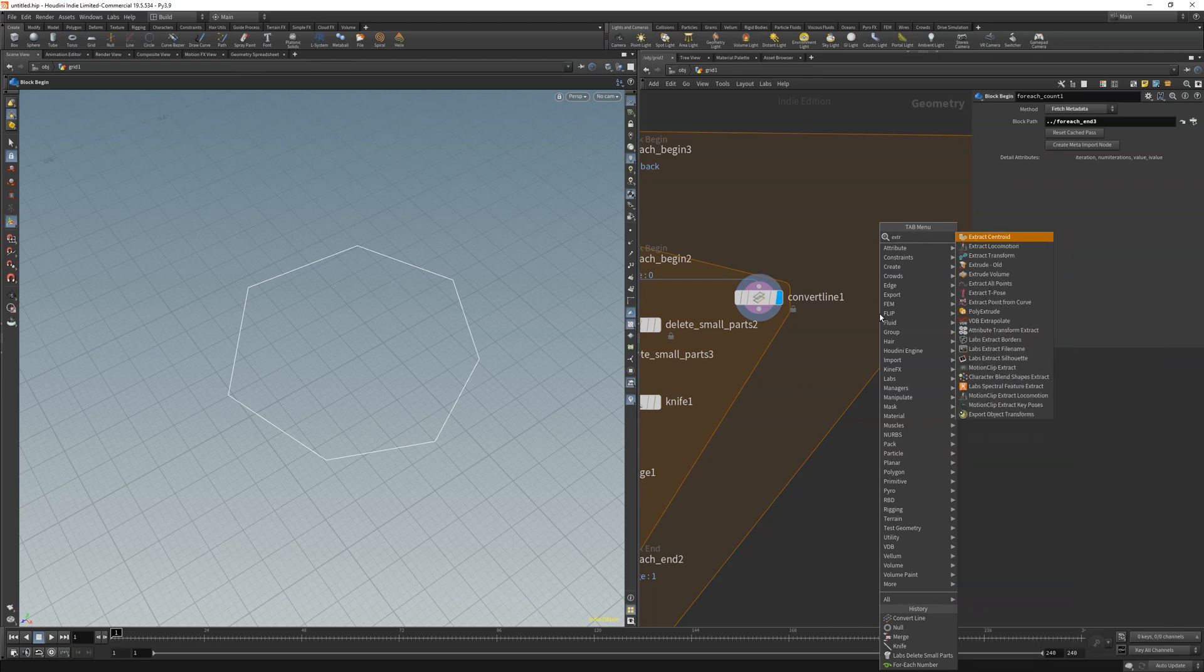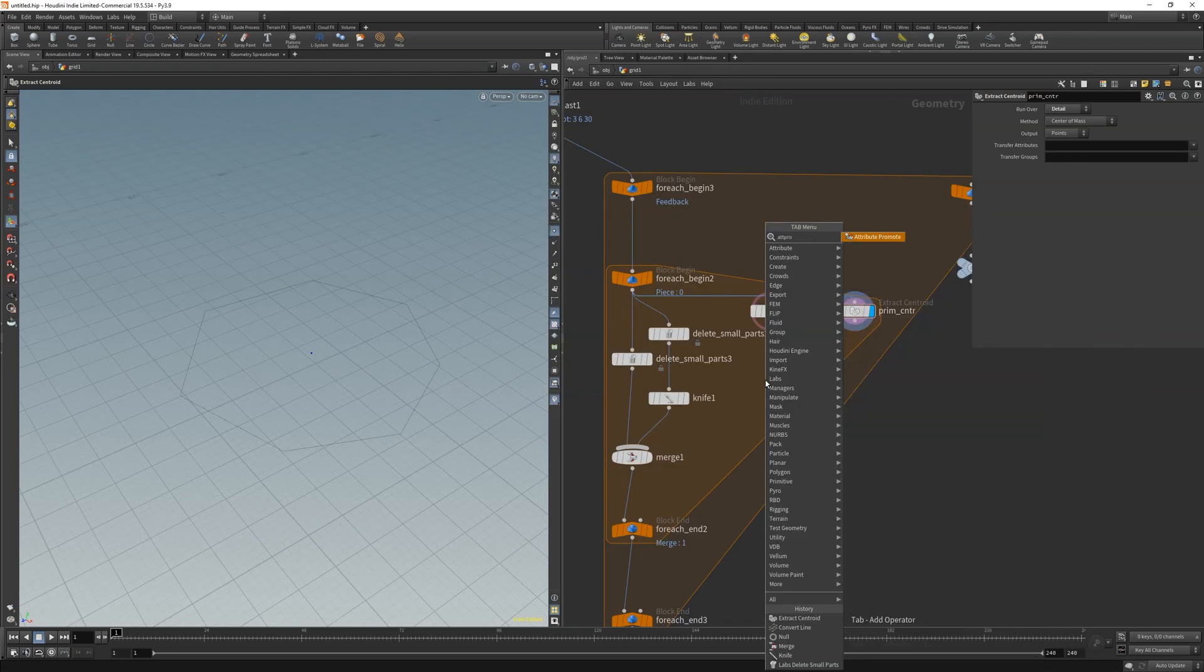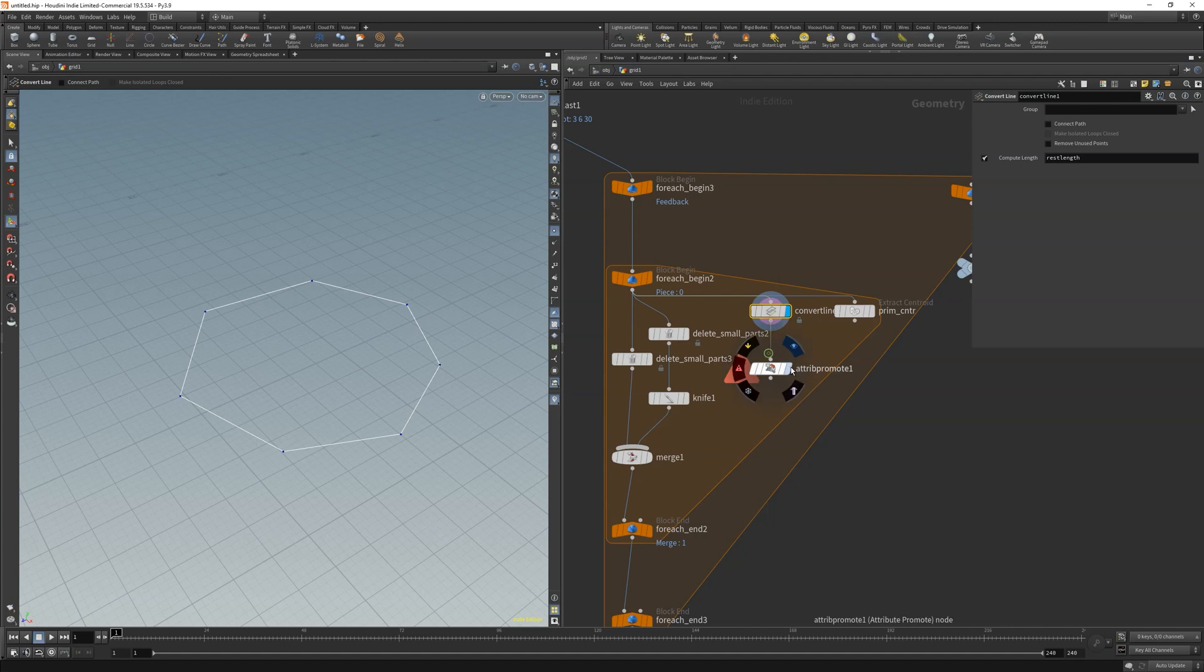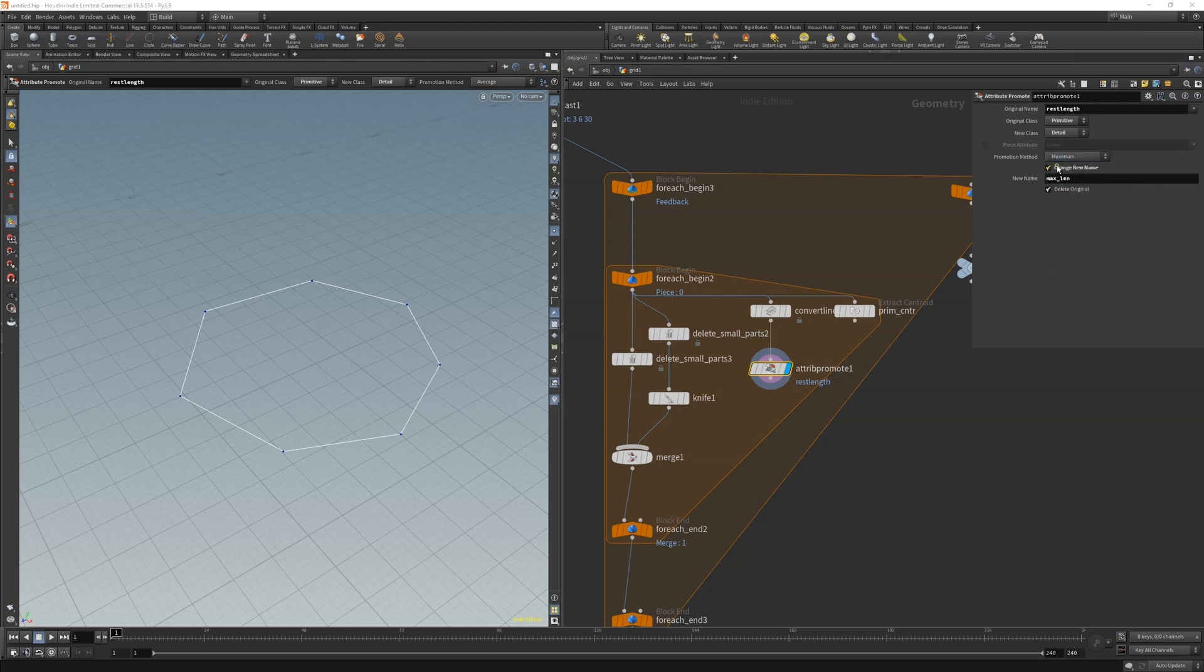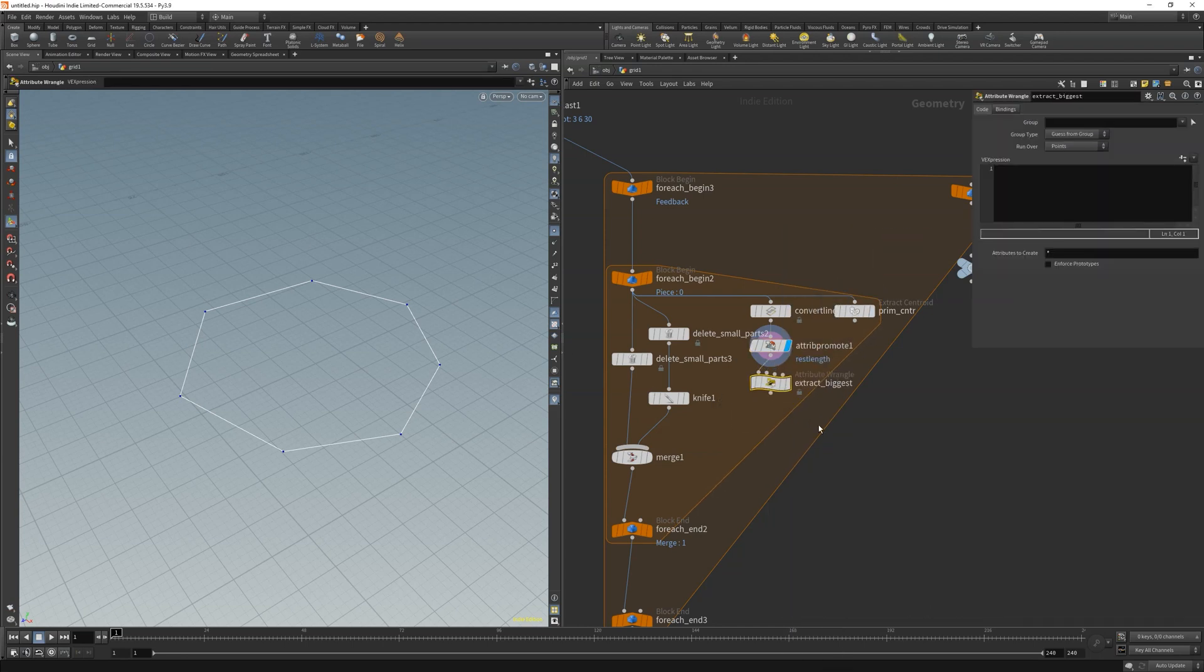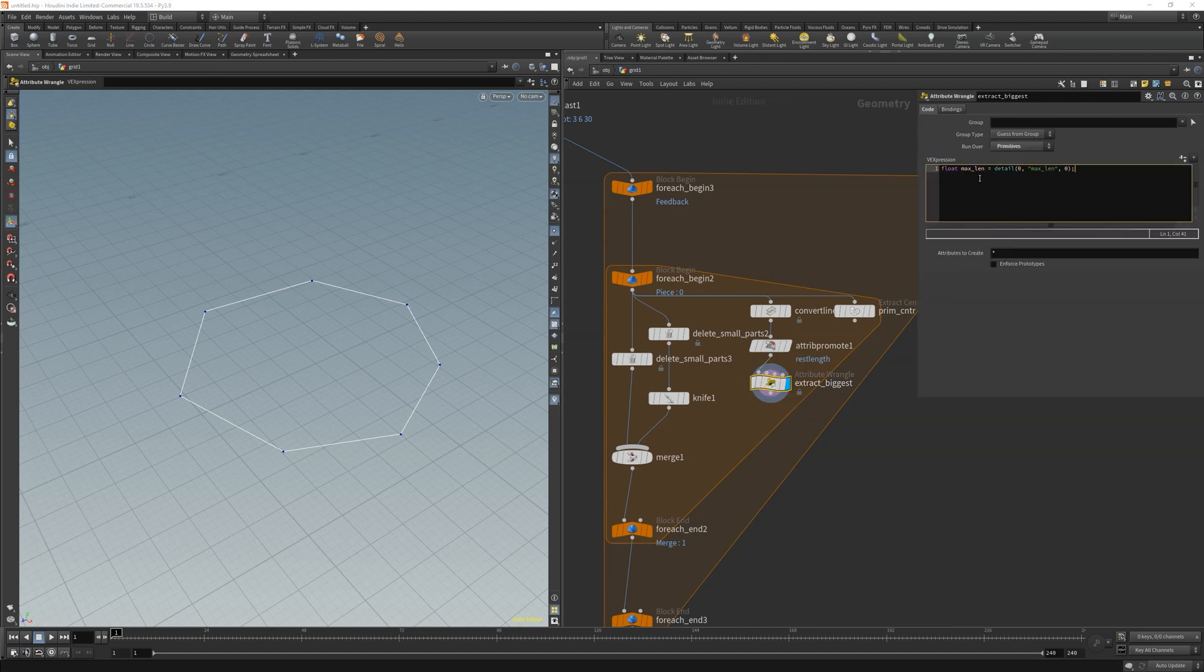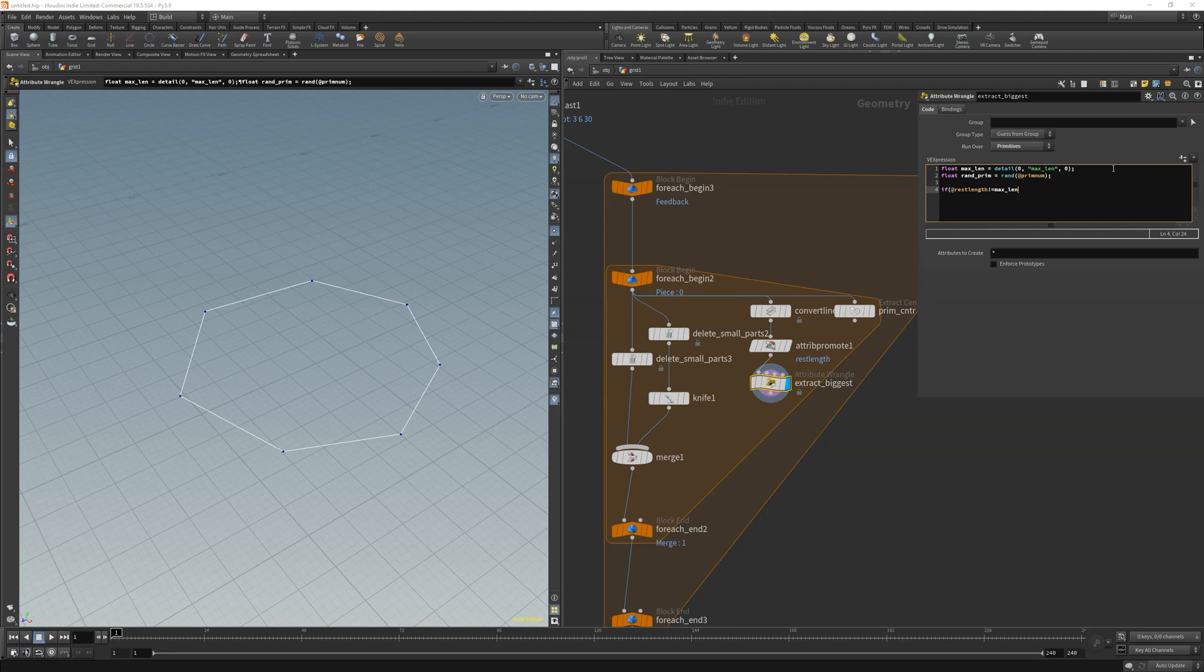I will also get a centroid extract for the direction later on. To return to the curves we will only promote our maximum rest length so that we will promote the longest rest length. We will make a new attribute. Change the original class to prims because we have the rest length on prims. The new class is detail and we will keep the original attribute. Next we need an attribute wrangle because we will write some code. To get our maximum rest length we first run over primitives. Then we start with our first random value that is based on the primitive number. Actually you can change that to atptnum because the prim number will always be zero in that case. But let's leave that for now. Next we compare the original rest length and say if it is not equal to the max len, delete all other curves aka primitives.